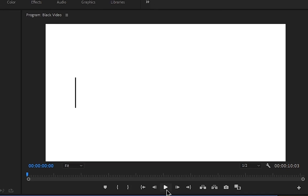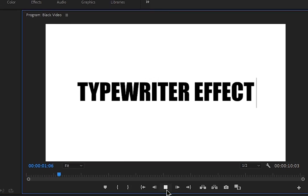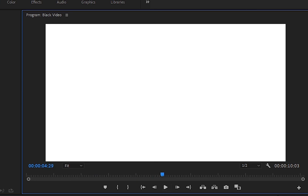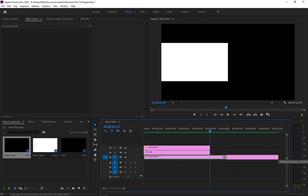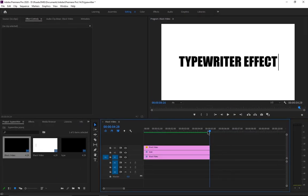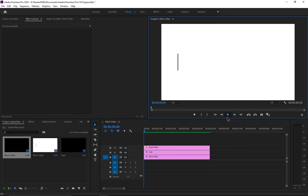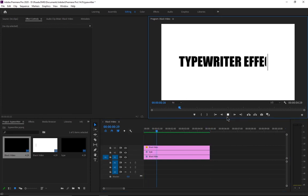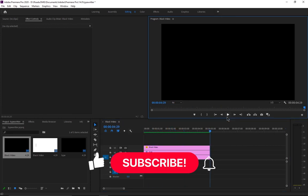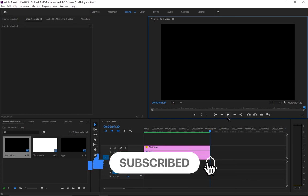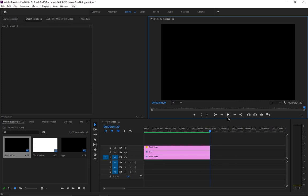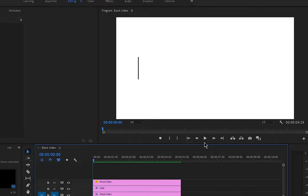Play it back and there you have it — that is the typewriter effect you can make inside Adobe Premiere Pro. Please subscribe to my channel with the bell notification so you don't miss any videos like this. Thanks for watching until the end — see you guys in the next video!